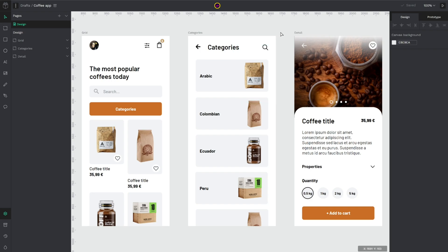So first of all to activate the prototype mode you have to go to the top right corner and click in the prototype tab.